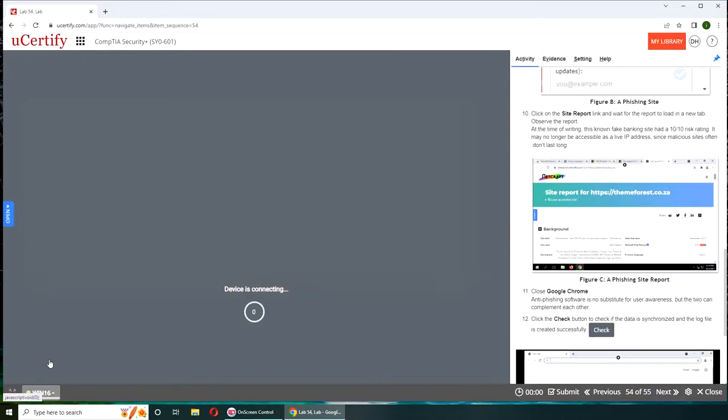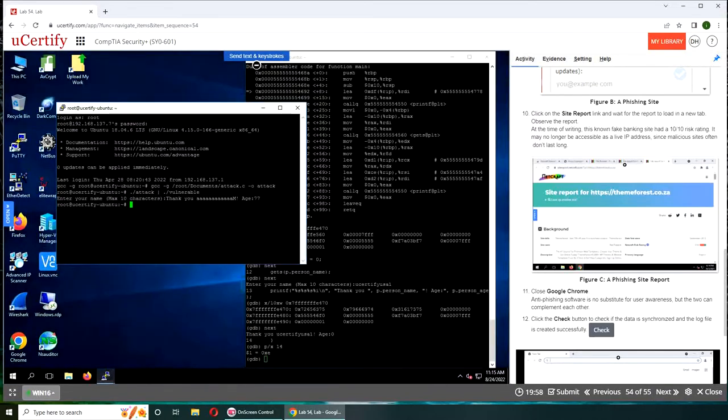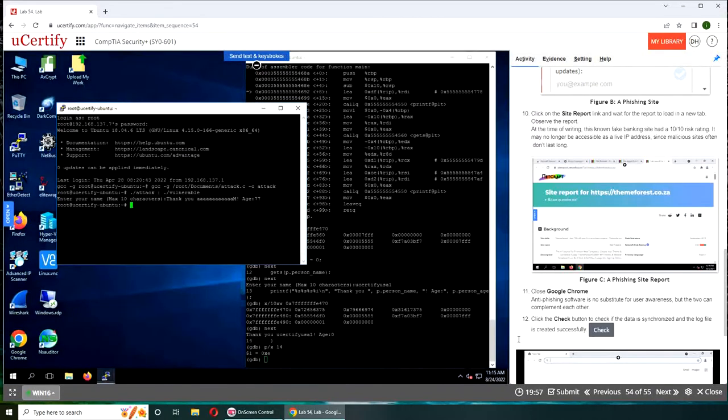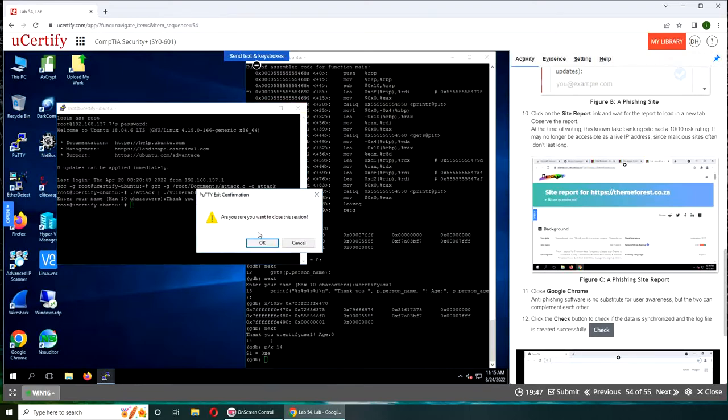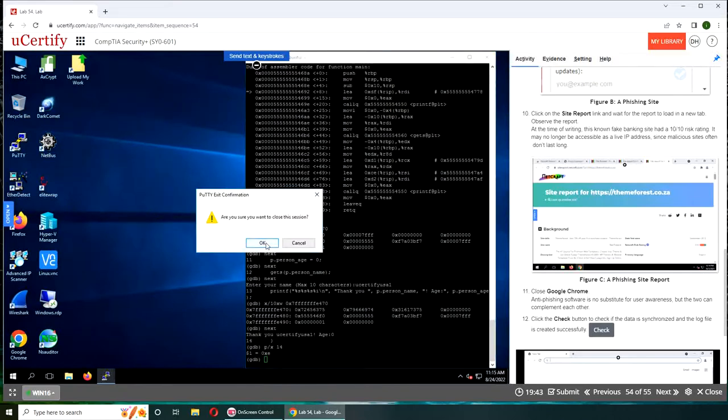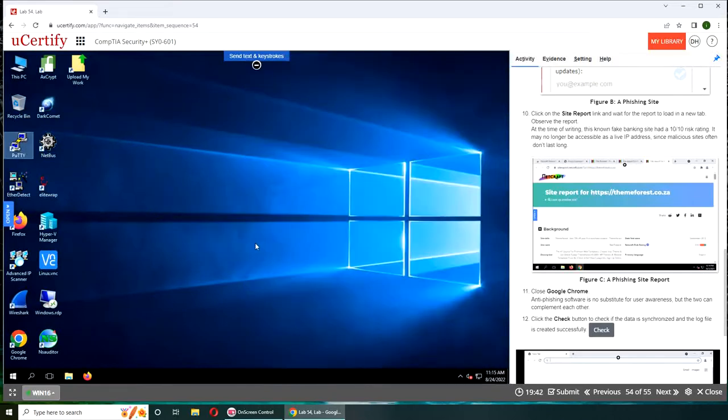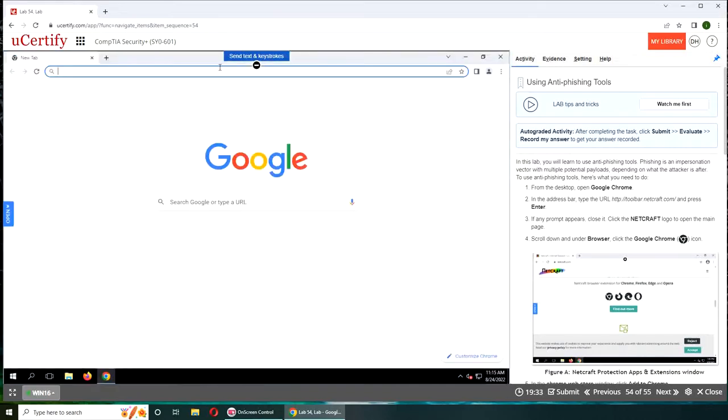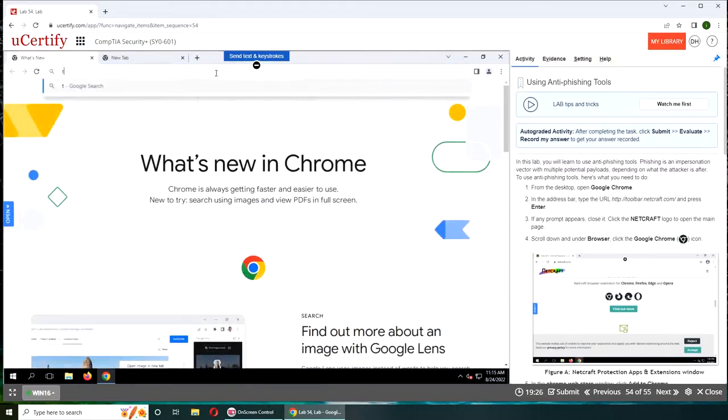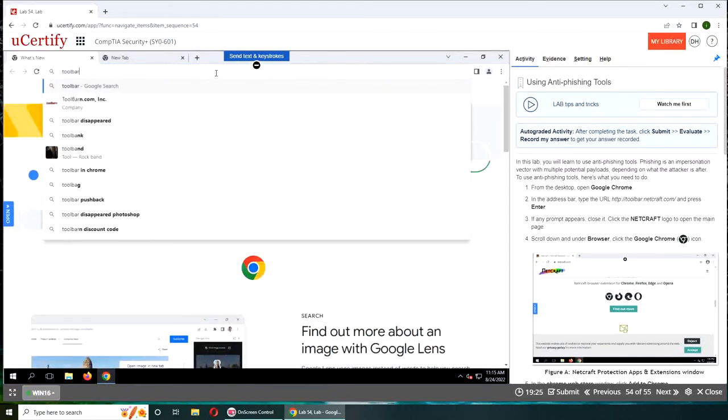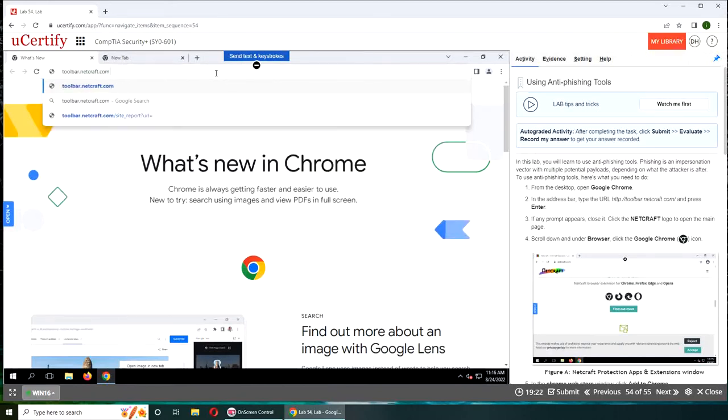Alright, let's get started. I doubt that you would be able to, but it looks like it's an online tool, so maybe you can do it on Win 16. Our party session is still active over there. Let's get rid of that and get started. So we will open Chrome. Let's go to toolbar.netcraft.com.